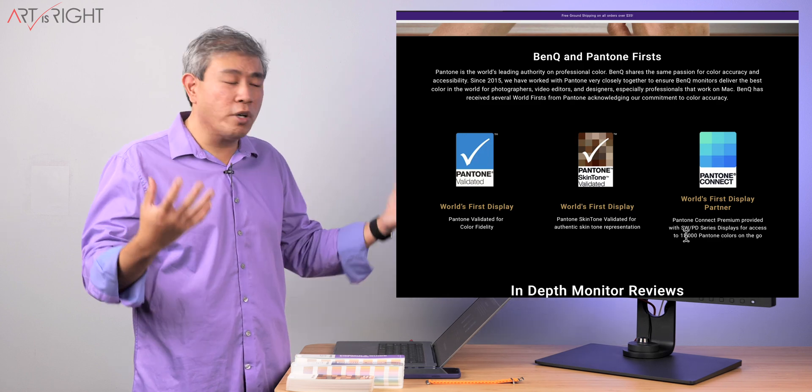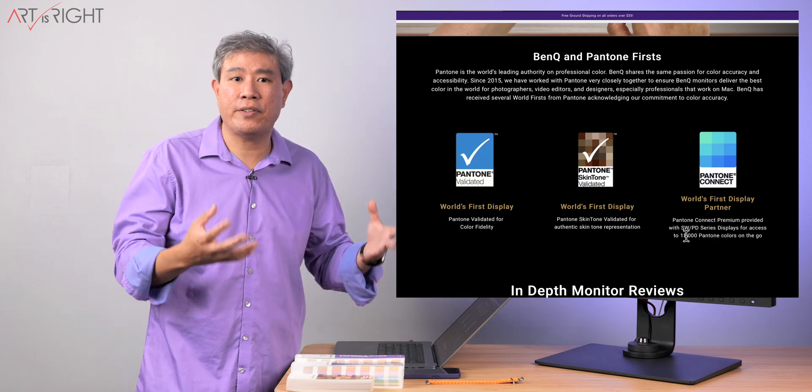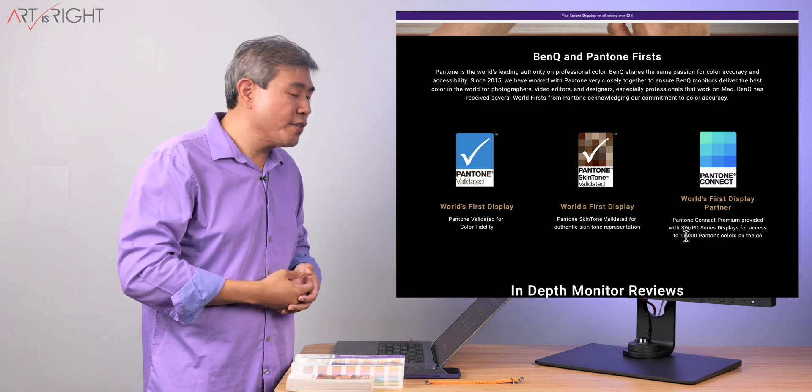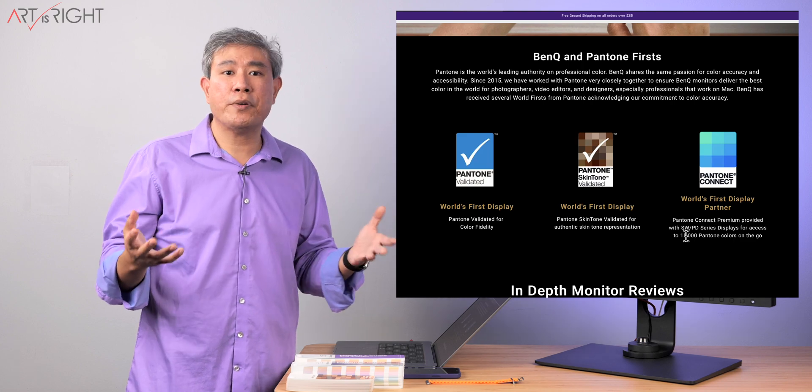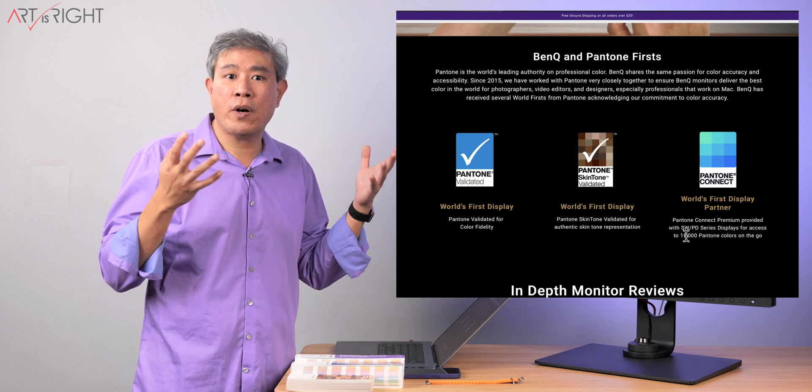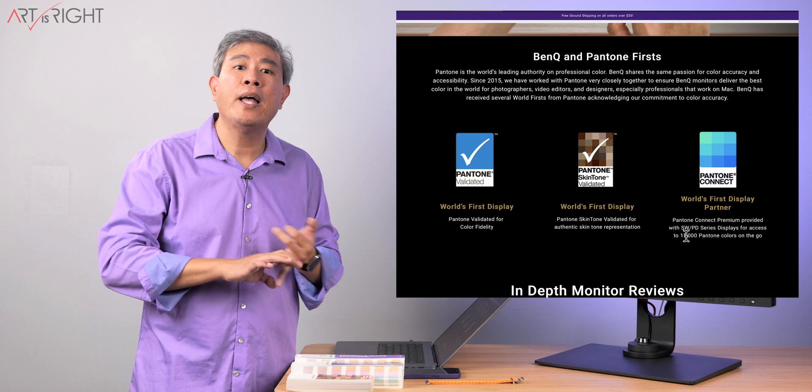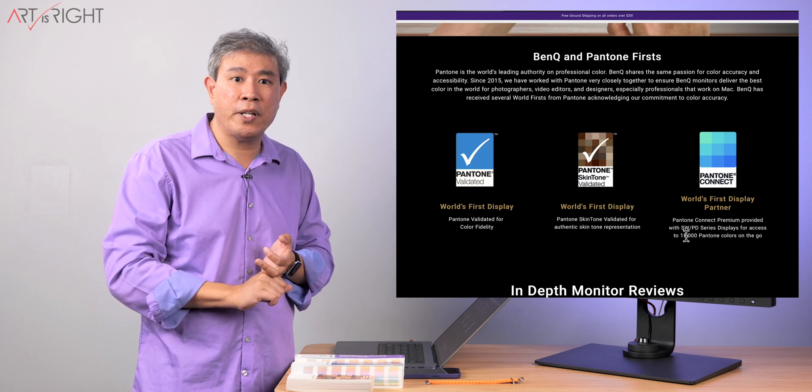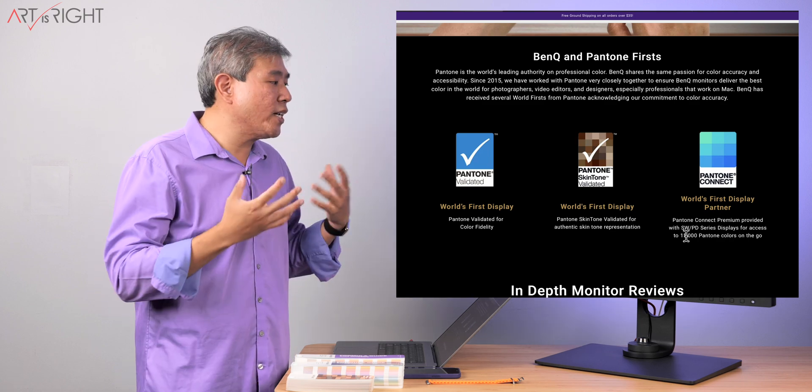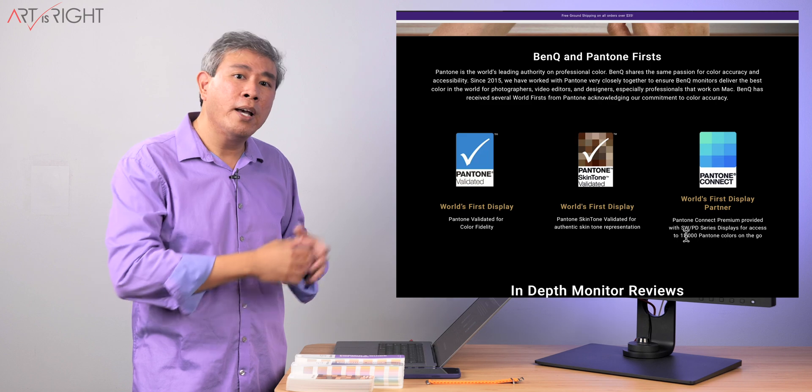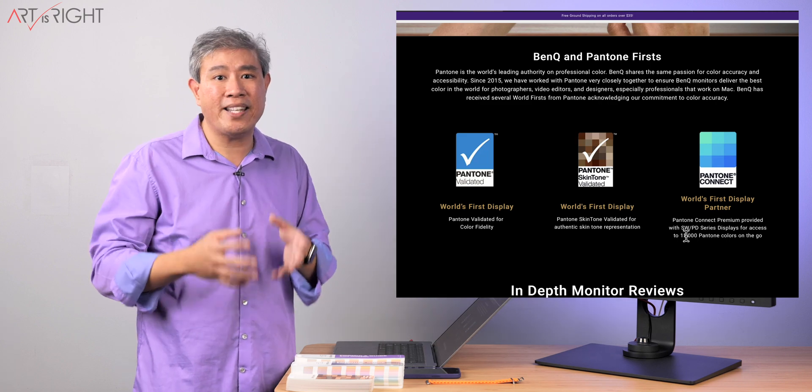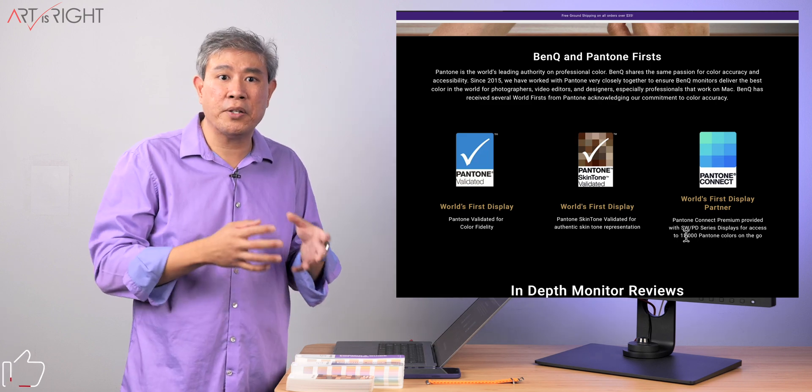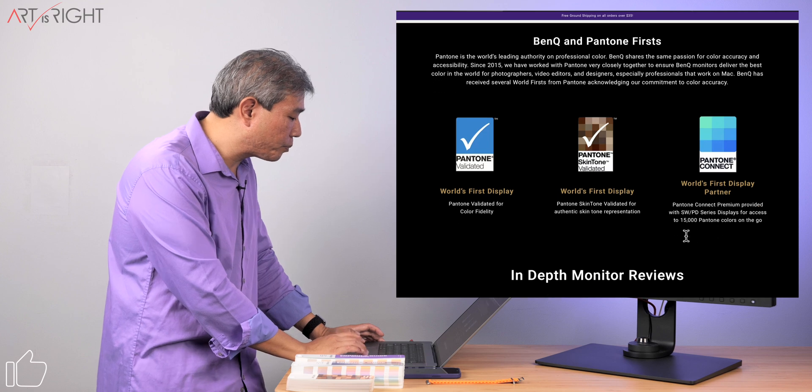And lastly, this is the world first collaboration on a Pantone Connect. So with this, you're going to get Pantone Connect premium one year for free if you are a current owner of BenQ SW and PD display. Or if you're just getting a new one, you can easily redeem this offer as well. And I'll leave a link to this redemption website in the description below this video too.